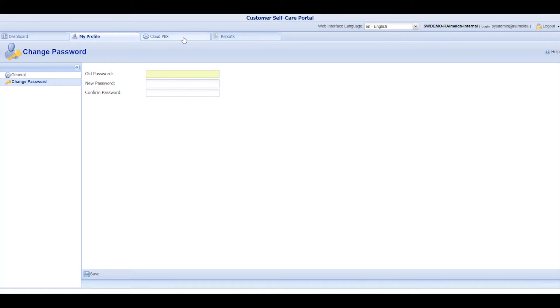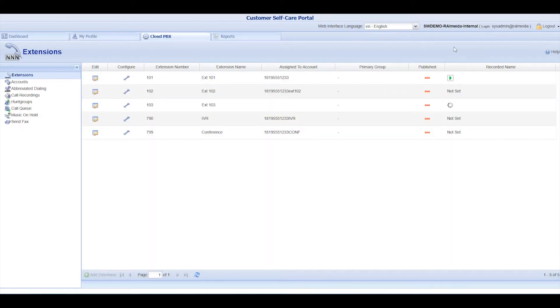Now, let's go to the Cloud PBX tab. Your account is delivered with all extensions pre-configured, including the auto-attendant and the conference.